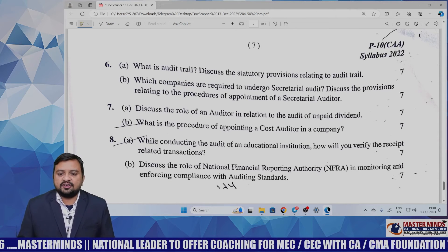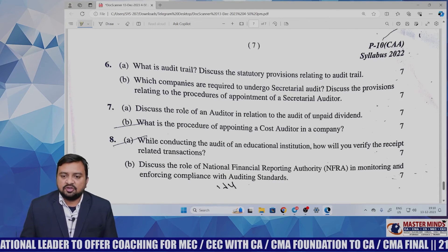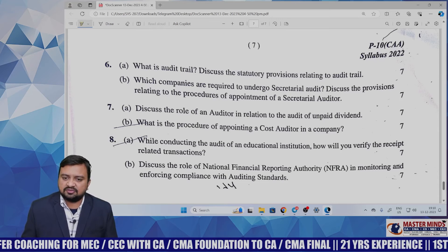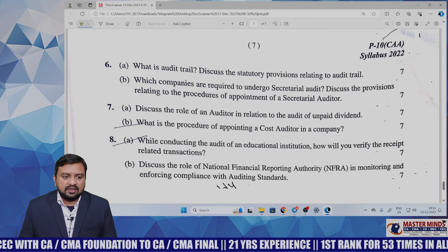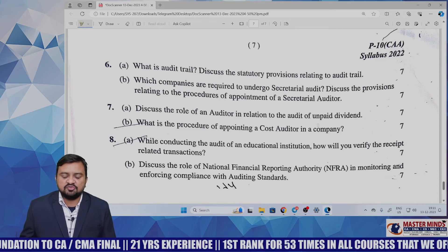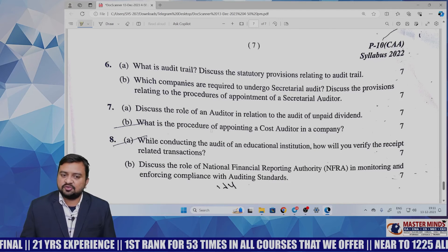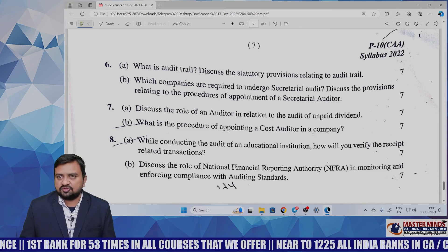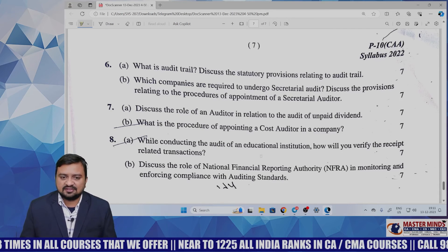Question 7a: discuss the role of the auditor in relation to audit of unpaid dividend. This is from audit of items of financial statements; Sections 123 to 127 deal with dividend provisions. Writing 7 to 8 points will be enough. Question 7b asks: what is the procedure of appointing a cost auditor in a company? Section 148 is asked many times — CMA institute considers cost auditor provisions very important. The Board of Directors follows a specific procedure under Section 148 to appoint the cost auditor.